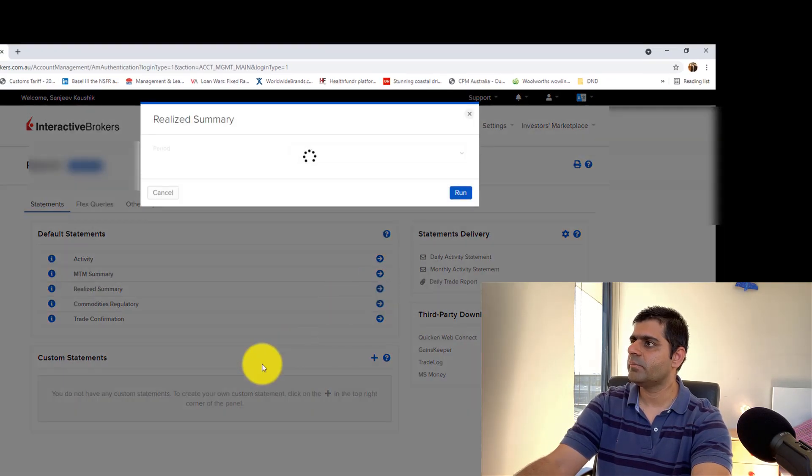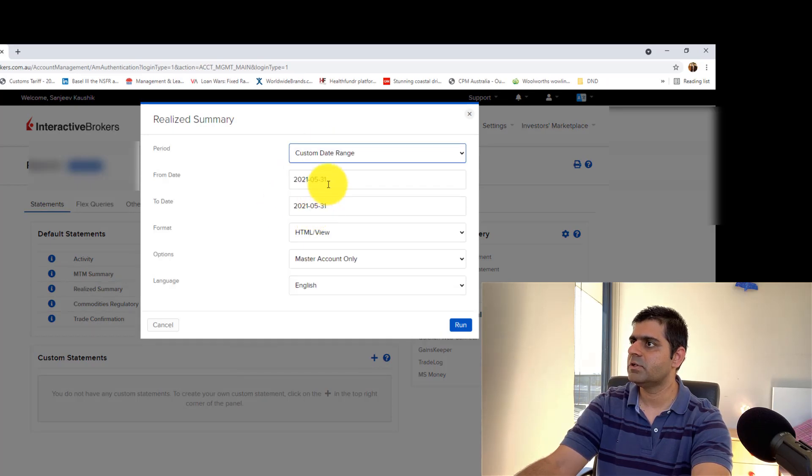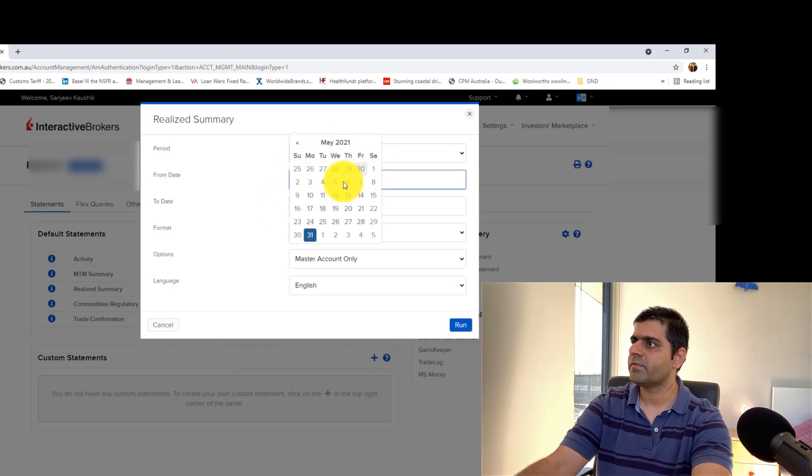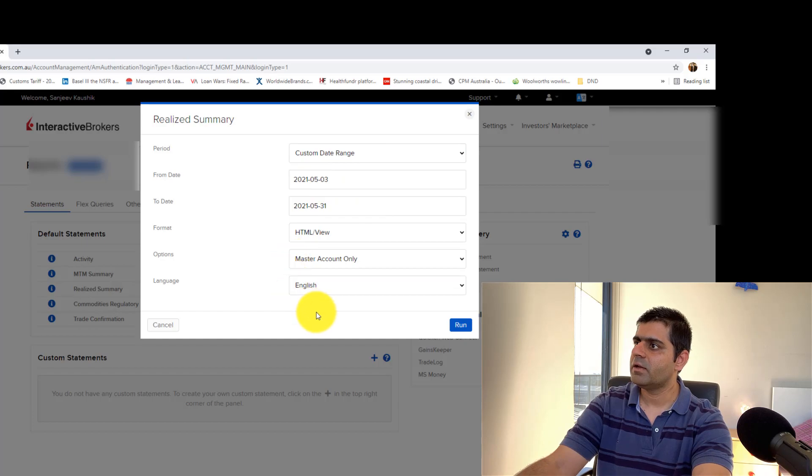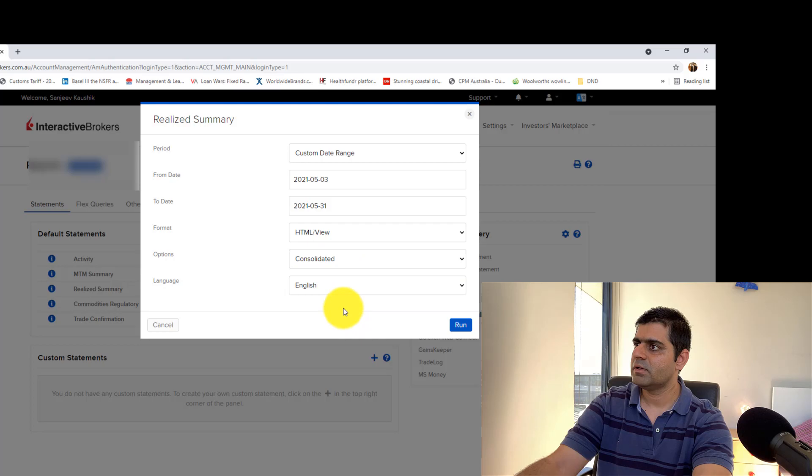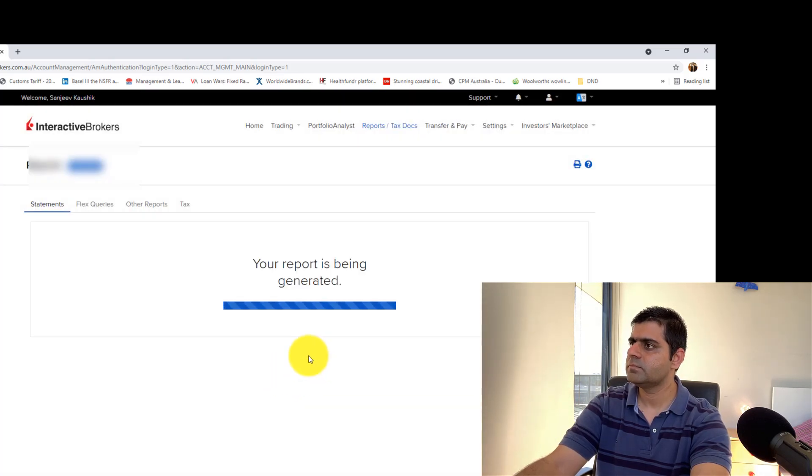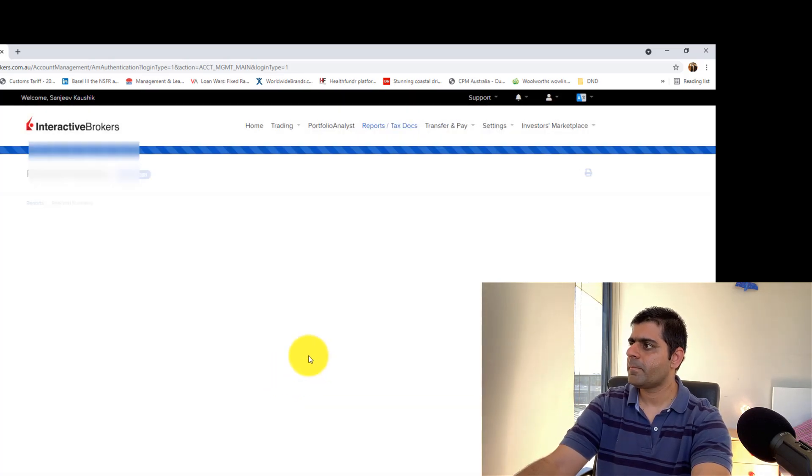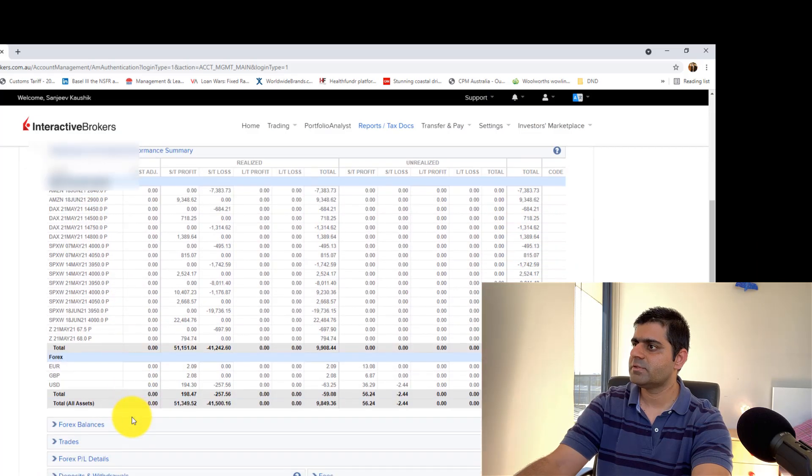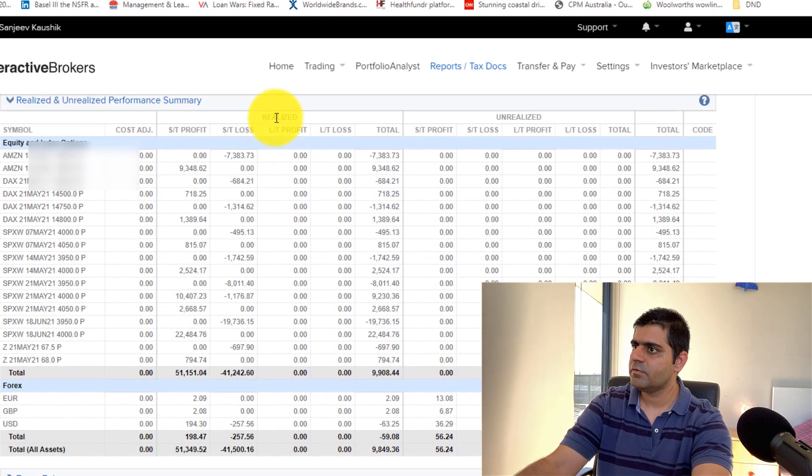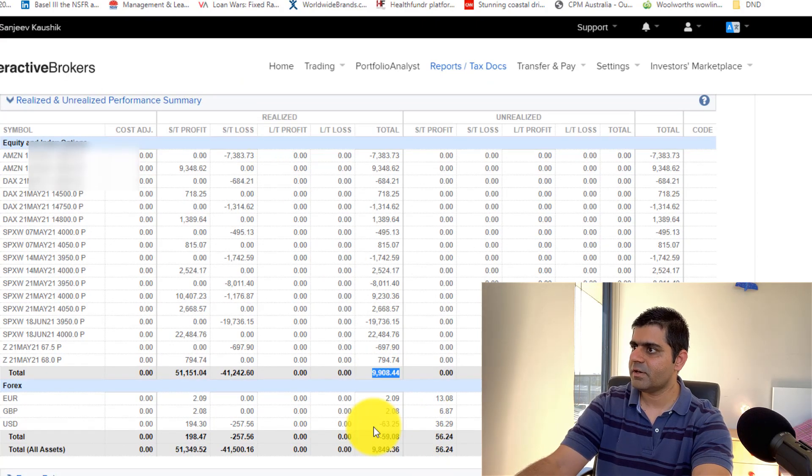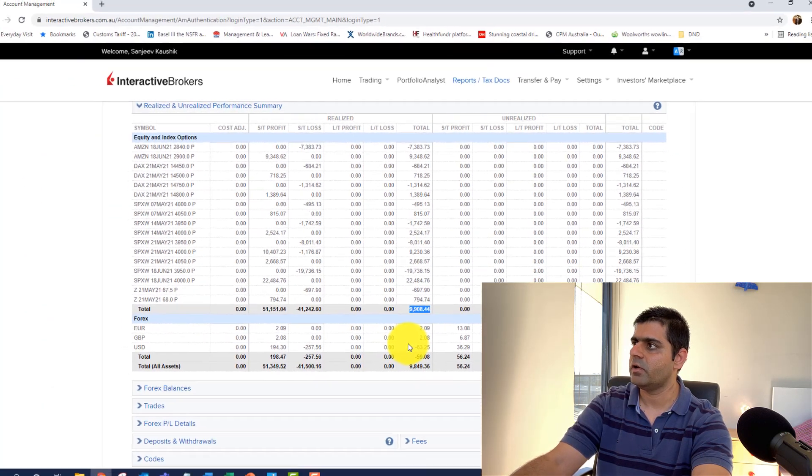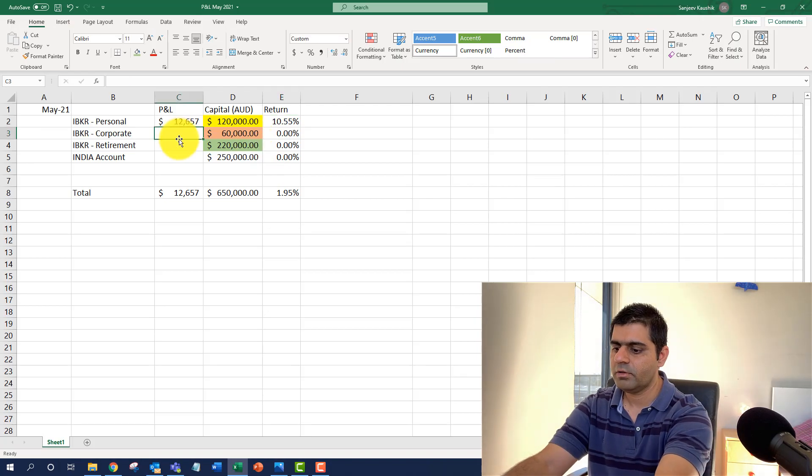So here I go again to Realize Summary. I'm pretty sure the monthly would not be available. So I'll just go ahead and pick the custom date range. I'll pick 3rd of May. And I would ask for the consolidated returns. Then I would run. Then I would go to Realize and Unrealize Performance Summary. And as you can see, the Realize Profits for me in this month are roughly $9,908.